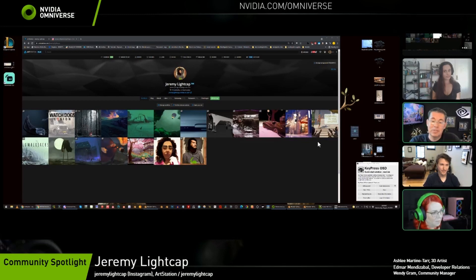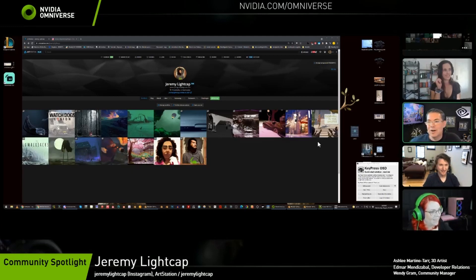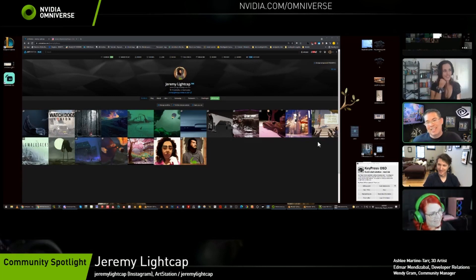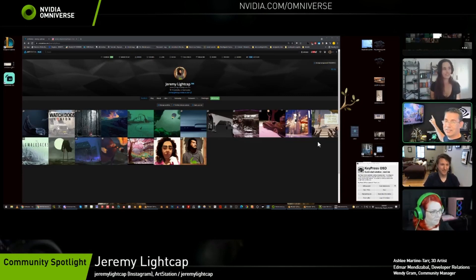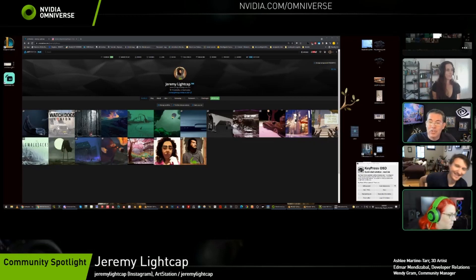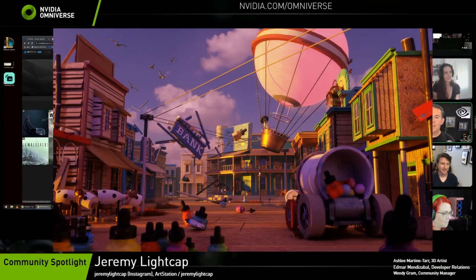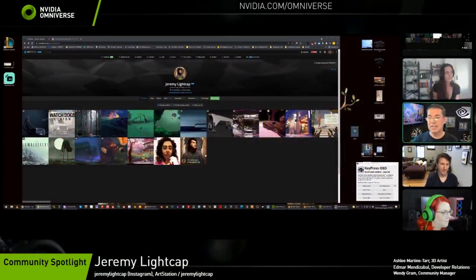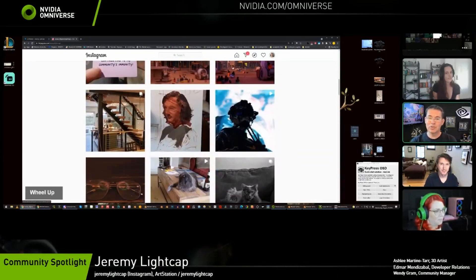We have Ashley, a 3D artist at NVIDIA, Wendy, our community manager and forum queen who's also an artist, and Jeremy Lightcap, our original Marbles contest winner — you can see his image right behind me. He won our inaugural Create with Marbles contest, where we released a package of assets and let people go crazy with it. Jeremy did something really innovative and unique — it looks like a movie scene.